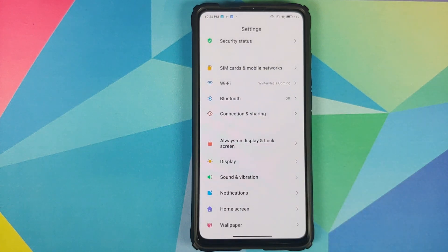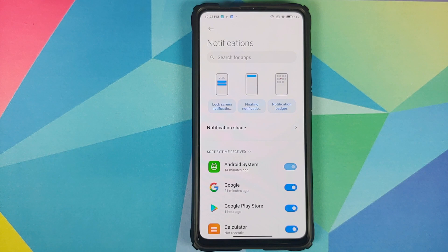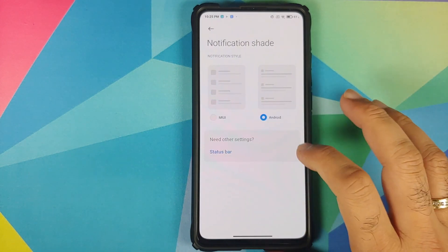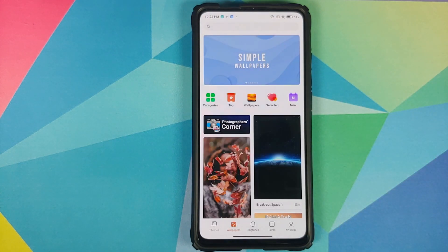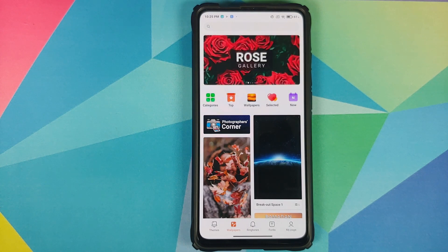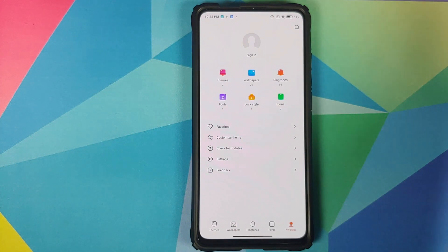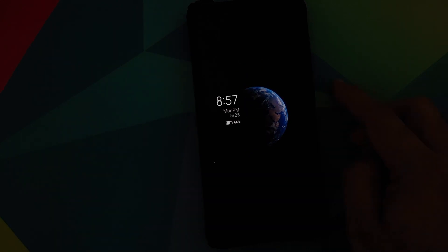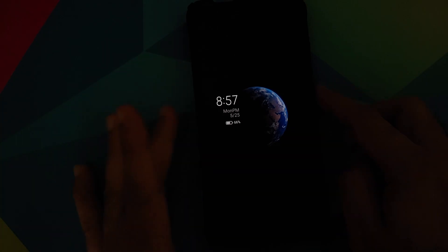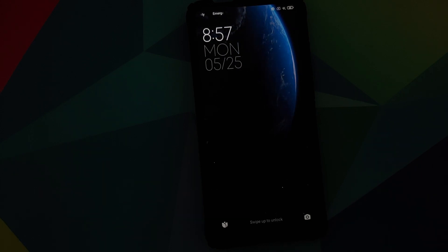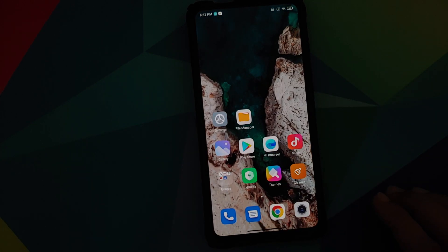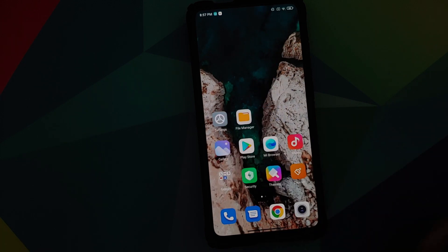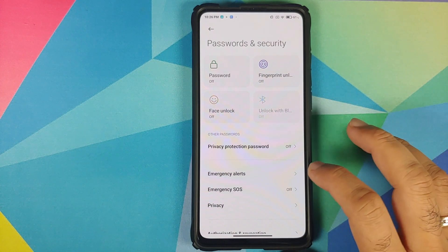Moving to Sound & Vibration — these are the options available. The Sound Assistant option, which lets you configure different sound levels for individual apps, did not make it to this build. Going into Notifications, it's still the same old MIUI 11 UI. In Wallpaper, it's again the old UI. Going to My Page, also old UI. To access Super Live Wallpapers, go to Wallpapers > Super Wallpapers — and there they are! The super cool Super Live Wallpapers from MIUI 12 and they work absolutely fine.